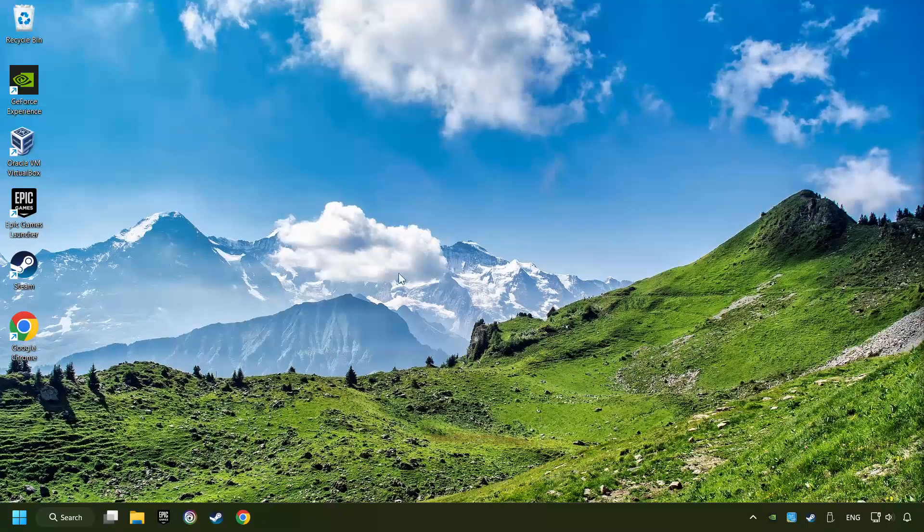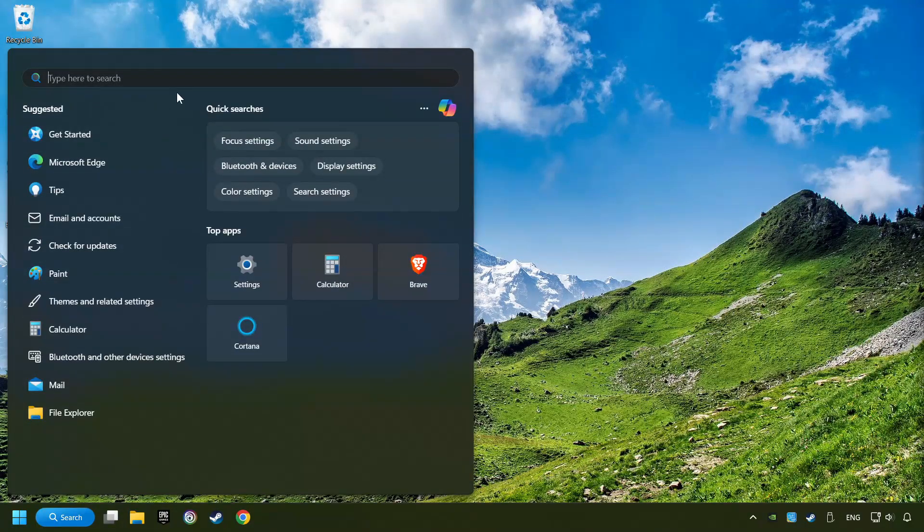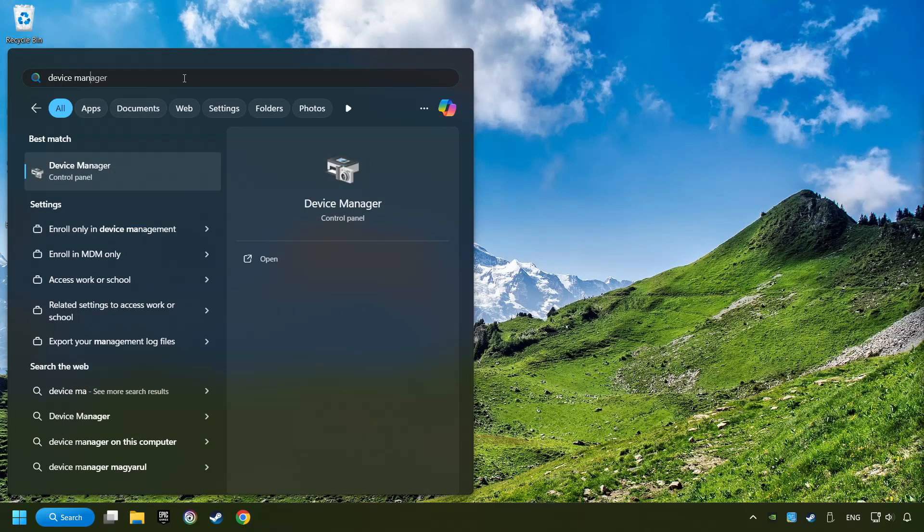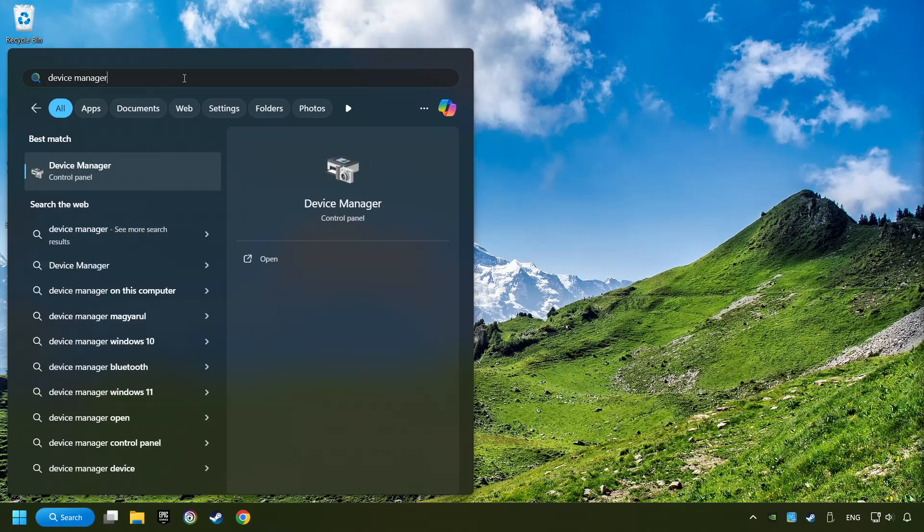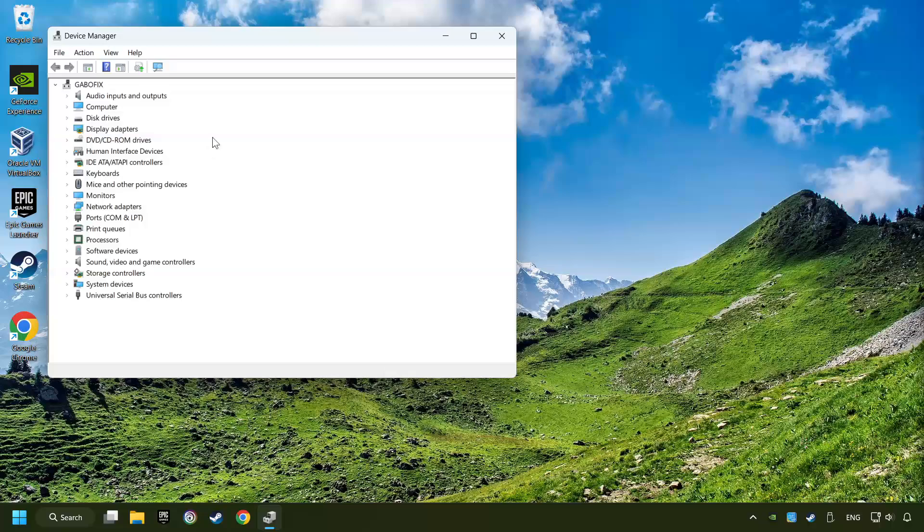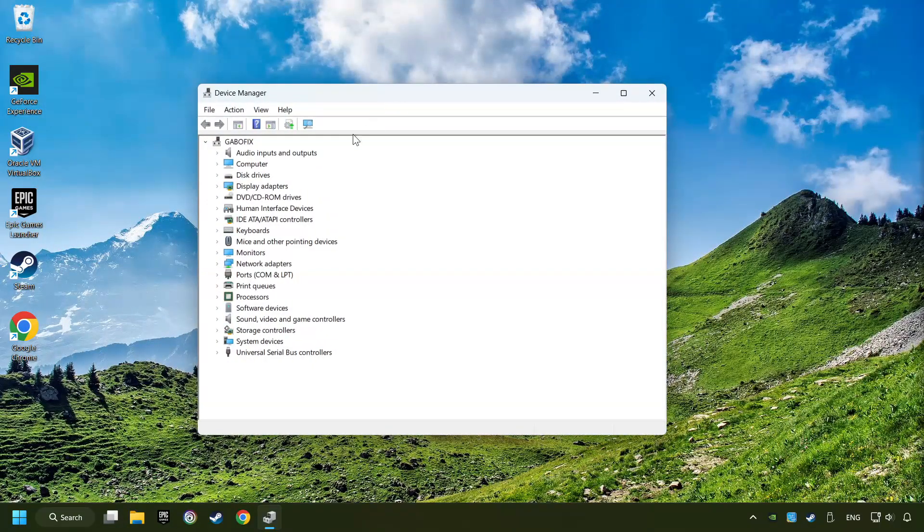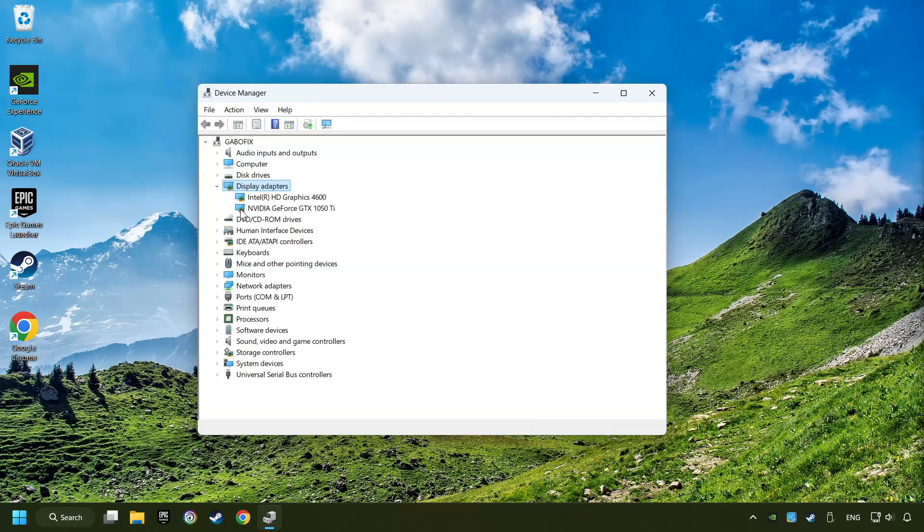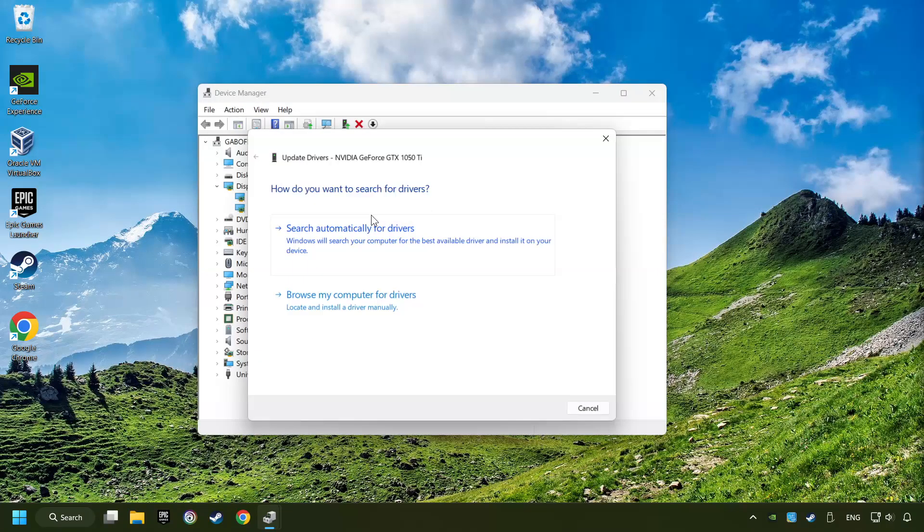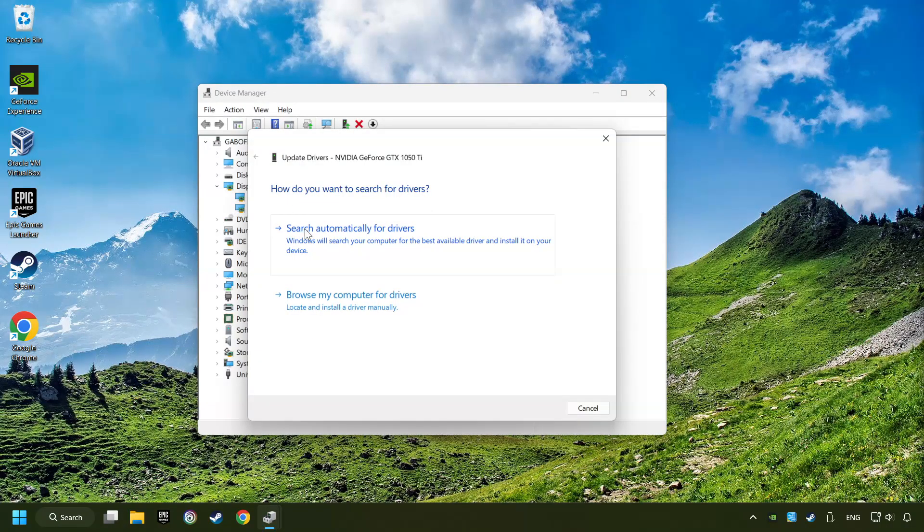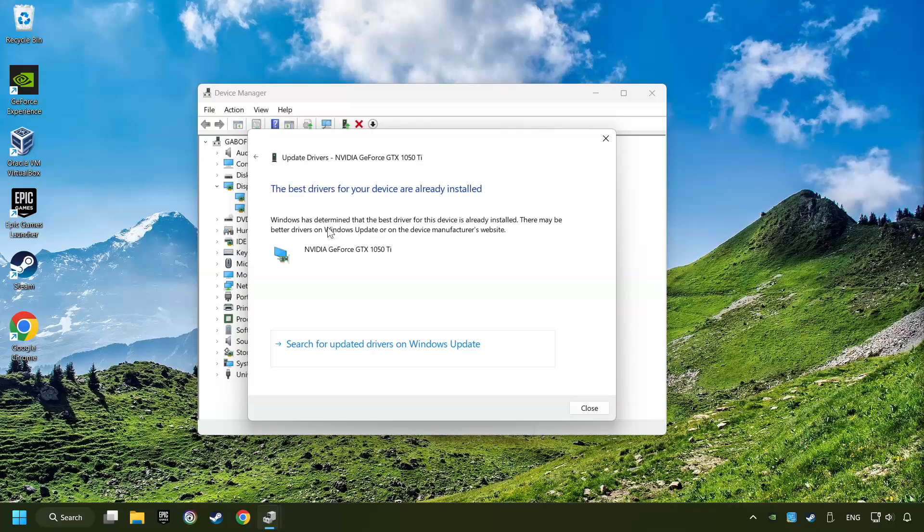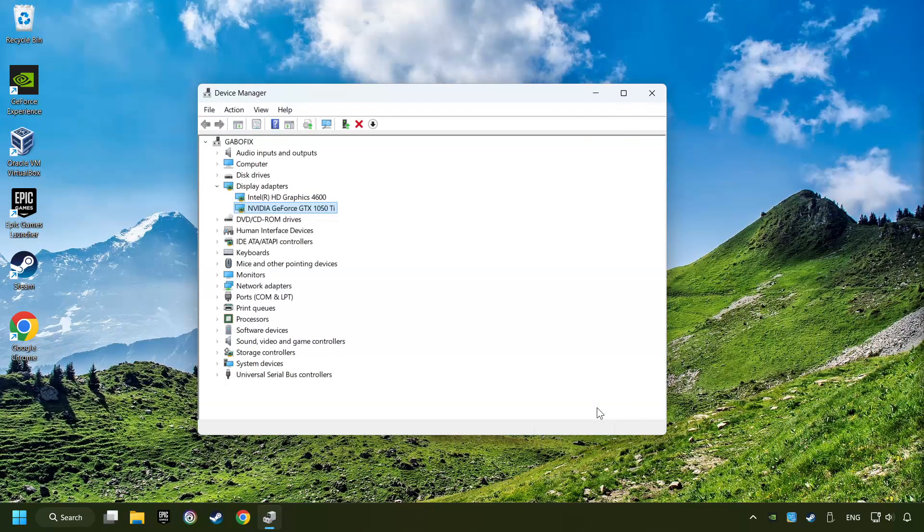As a first step, click on the search box and type in Device Manager. Here you have to click on Device Manager. After that, click on Display Adapters. Then choose your specific graphics card, right-click, and choose Update Driver. Here you have to click on Search Automatically for Drivers. Then click on Close and close the windows.